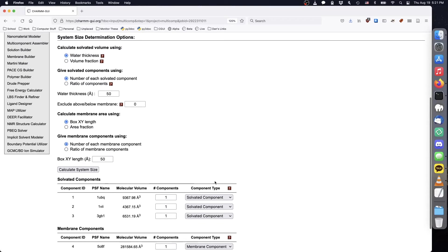When a system contains a membrane, a new option to exclude above and below membrane appears, which prevents any solvated component from being placed within some distance of the membrane region. While packing molecules, multi-component assembler assumes a typical membrane thickness of 40 angstroms, but you can increase this if your membrane will be larger. For this demo, we'll set the exclude distance to 10 angstroms — that is, any solvated component is excluded from minus 30 to positive 30 angstroms along the z-axis. Note that the membrane center is assumed to be at z equals 0, and the membrane normal is along the z-axis.